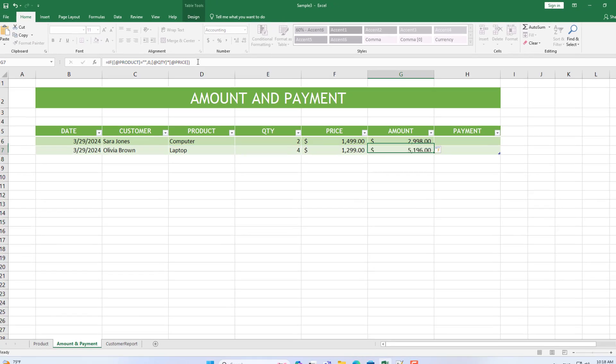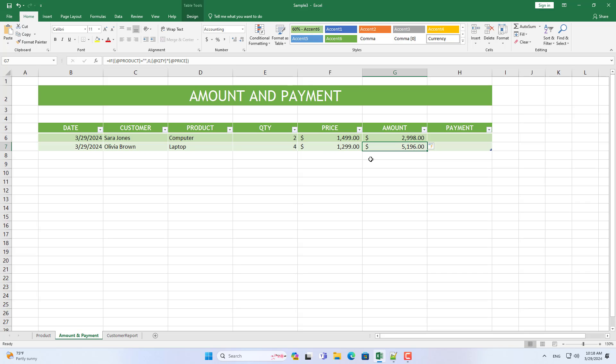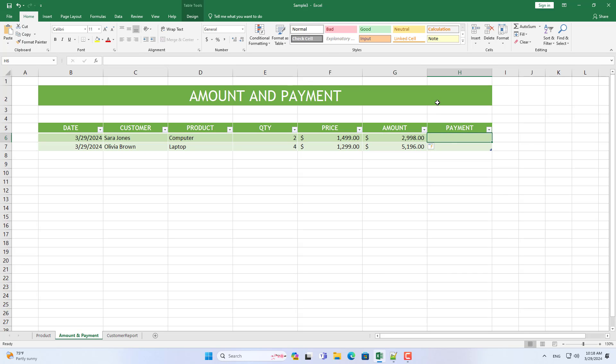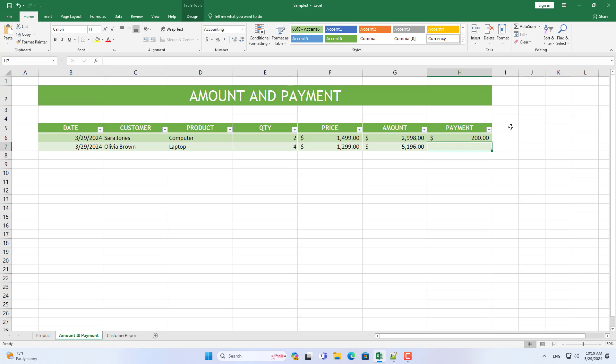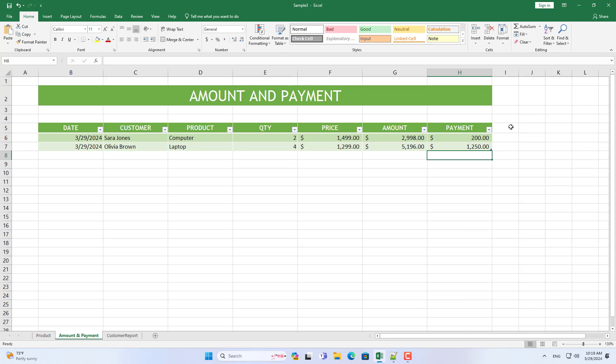But the customer did not pay the full amount, they only paid part of it. So I need to know how much they still owe me. In this case my two customers only made partial payments.